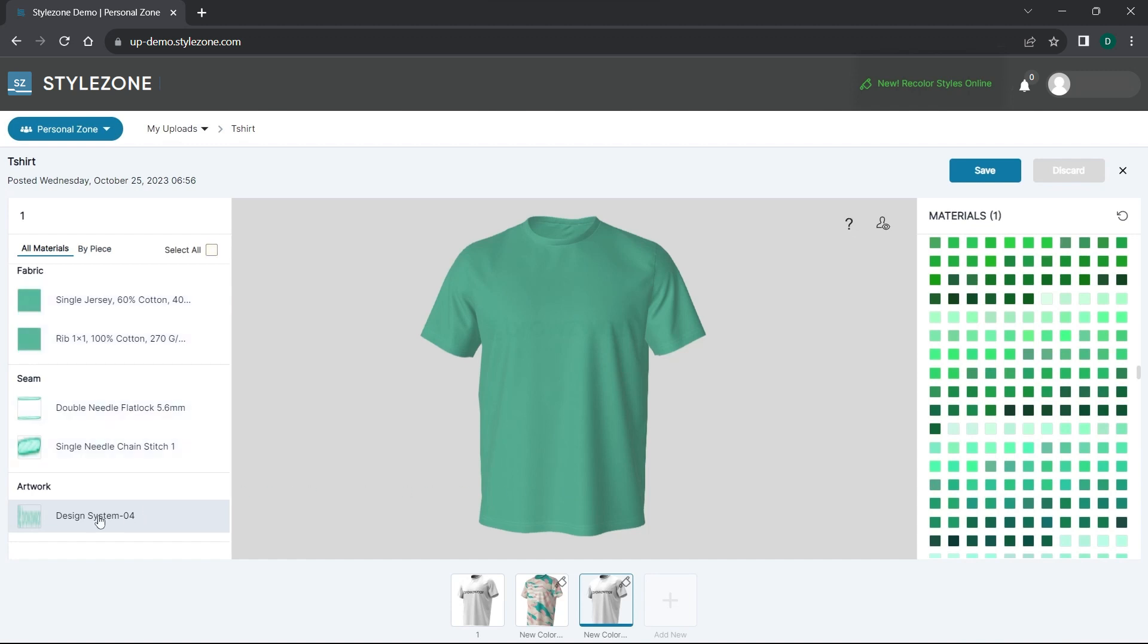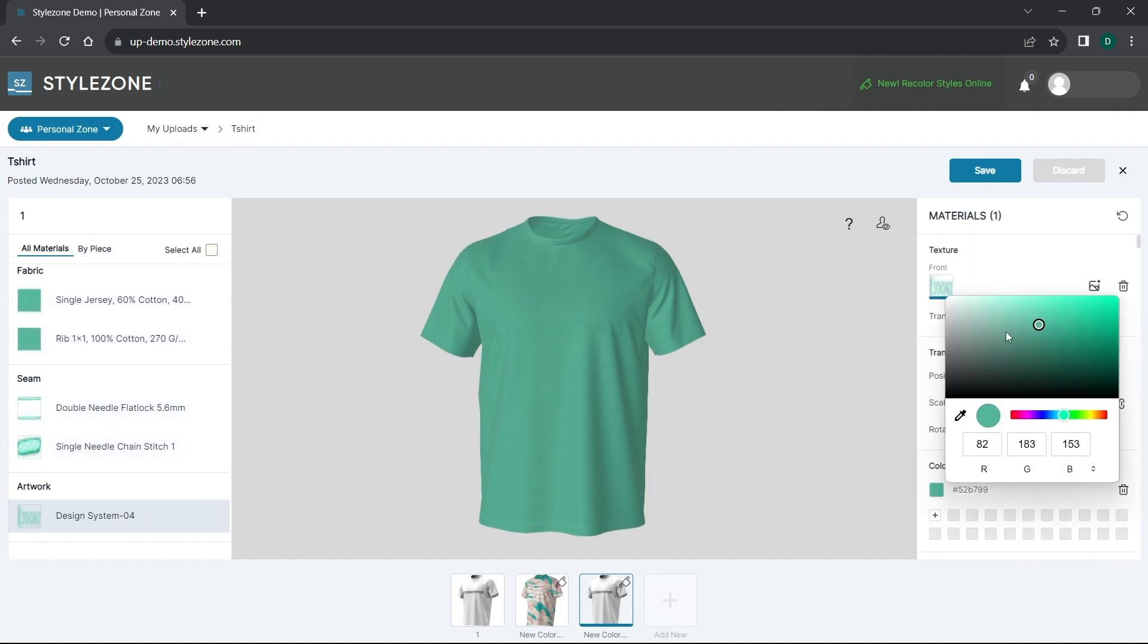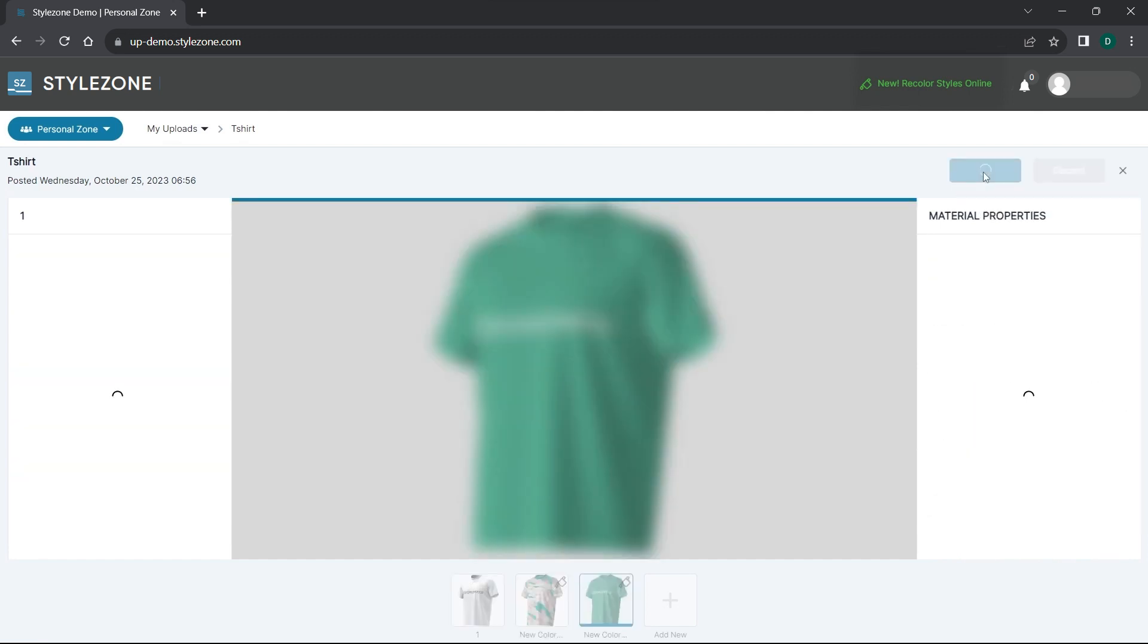Now let's select the artwork from the materials menu and change its color separately. Great! Now let's save the new colorway.